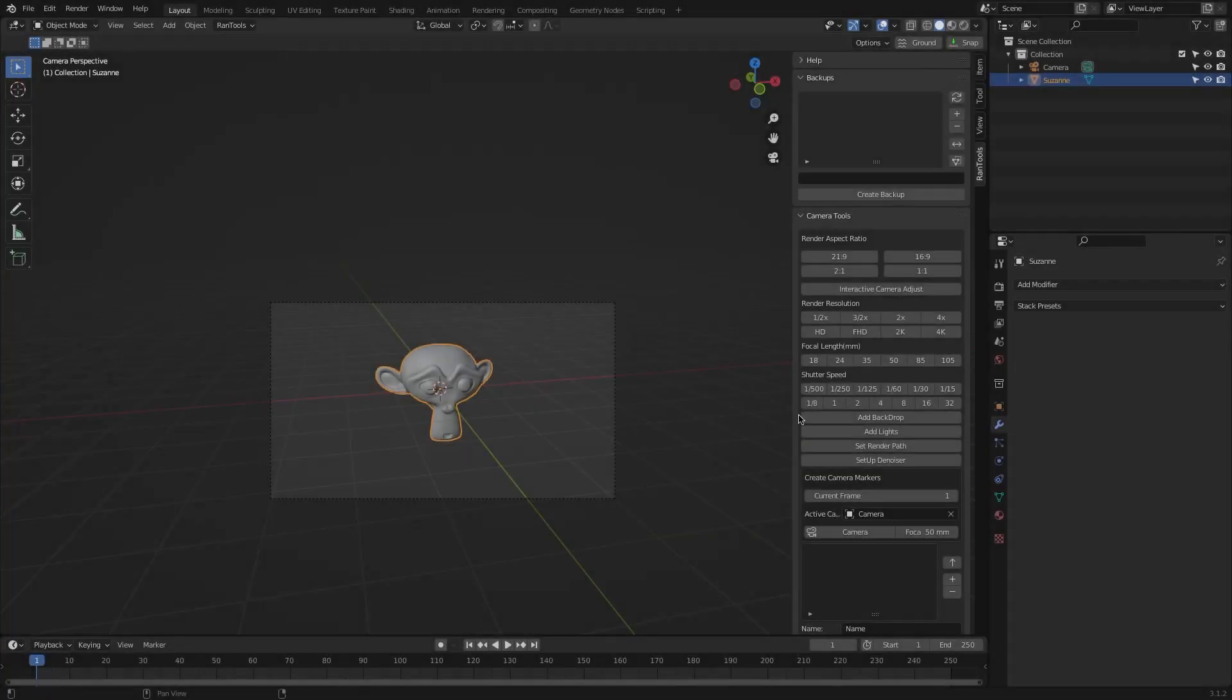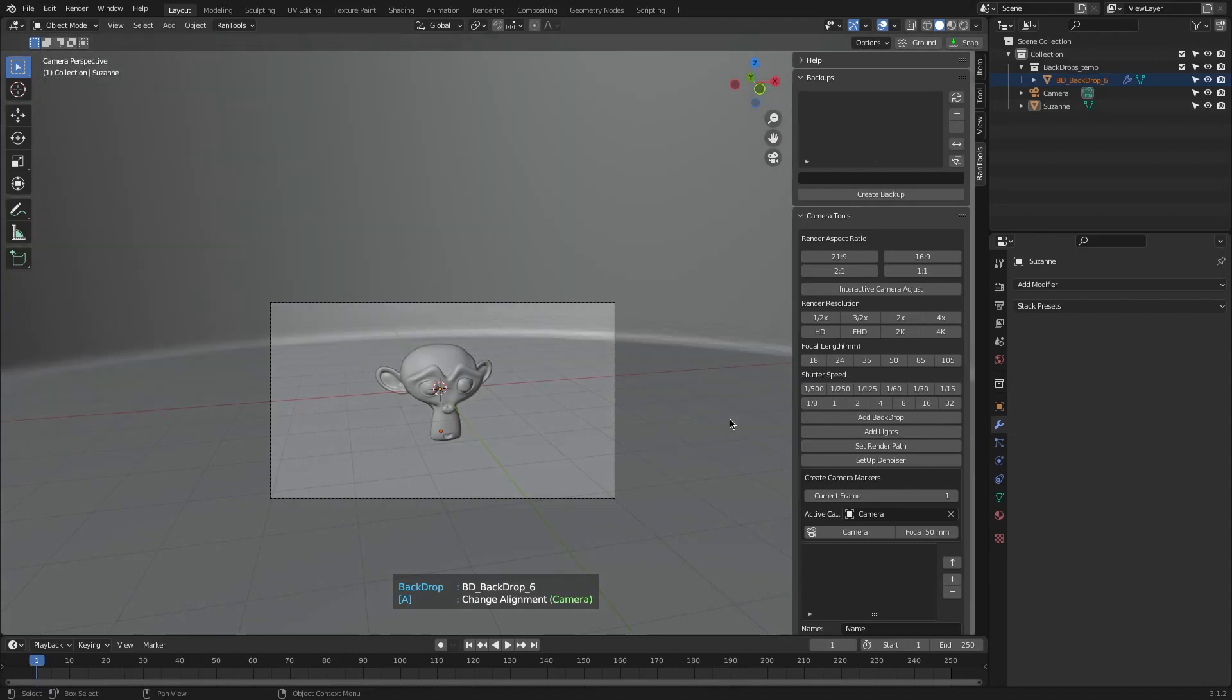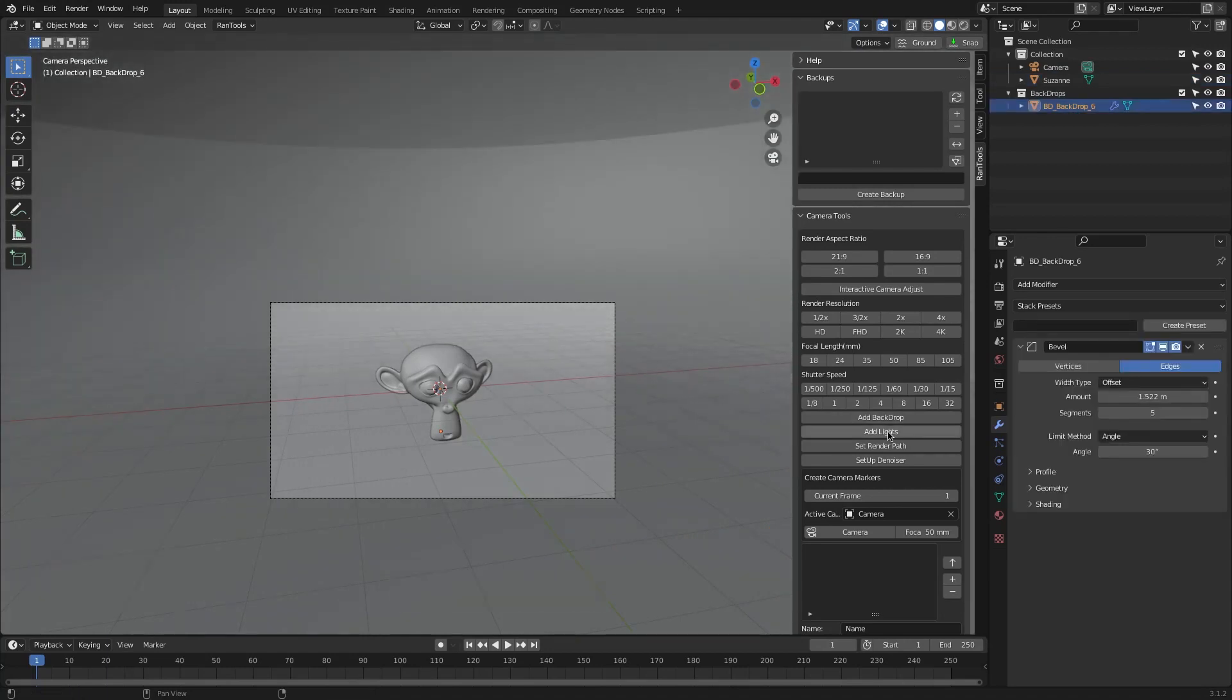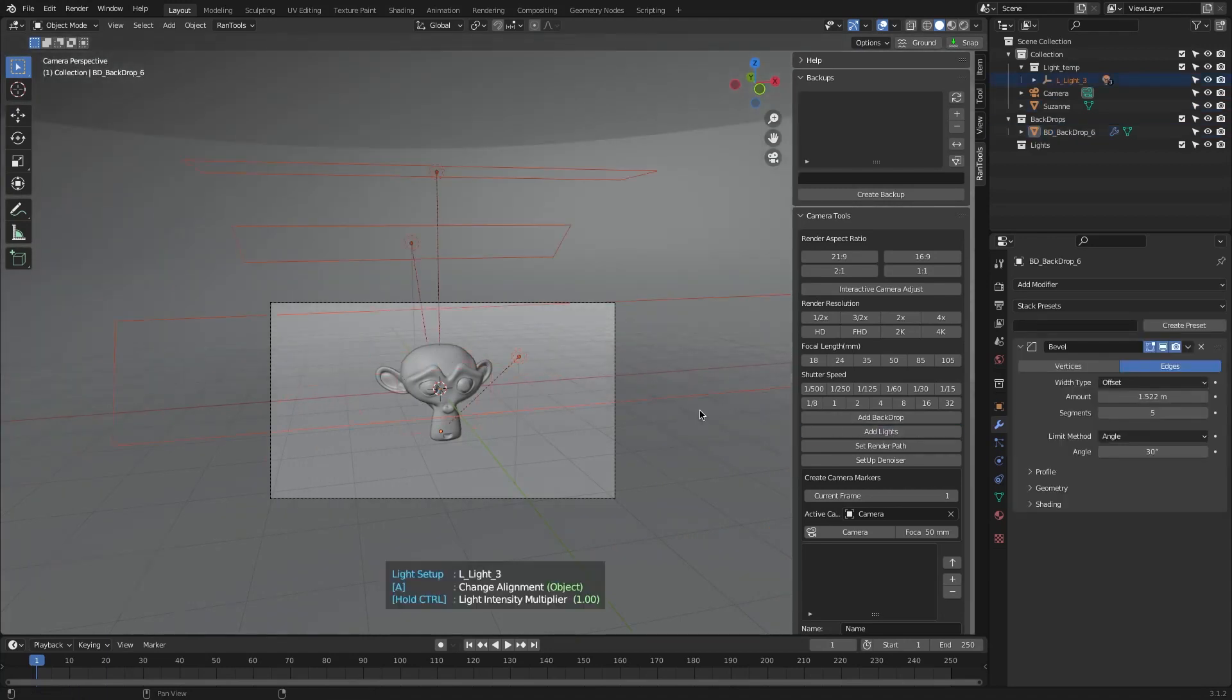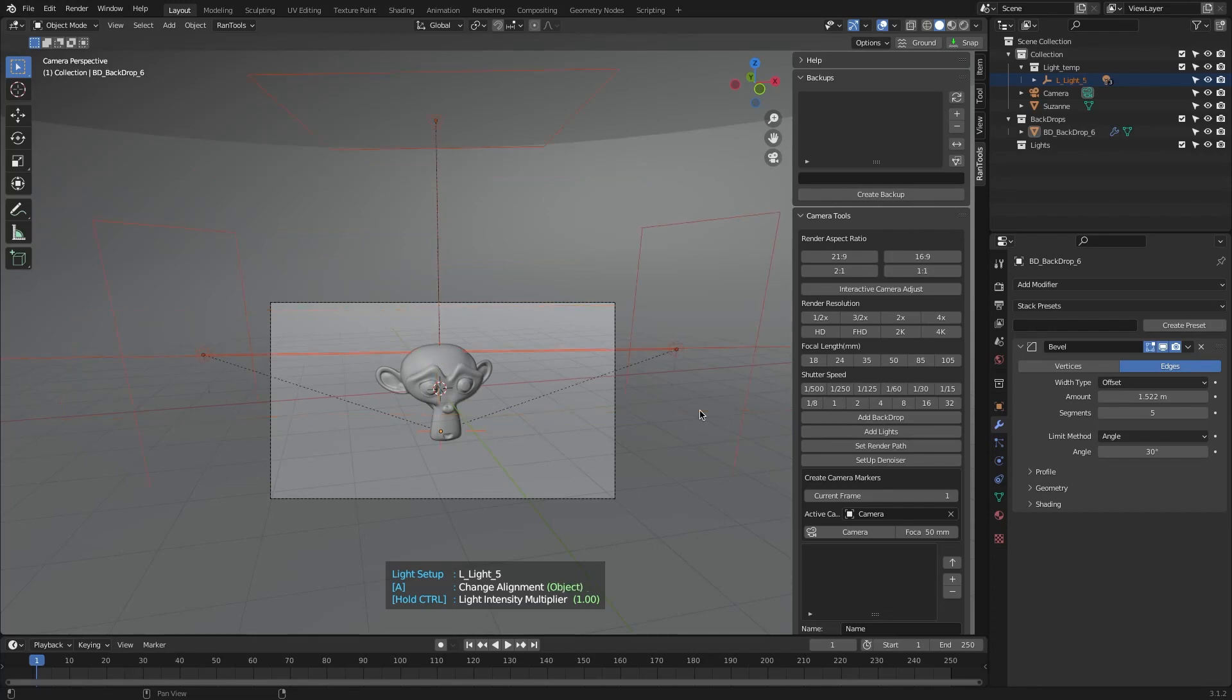Also, you can quickly set up your scene by choosing from 6 backdrop presets and 7 lighting setups available and easily customizable, either making them aligned to the camera or the objects you are working on.